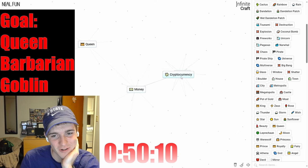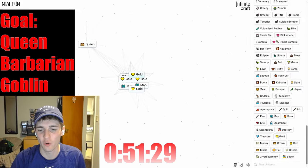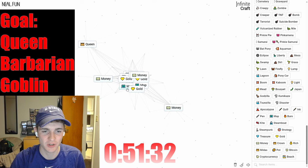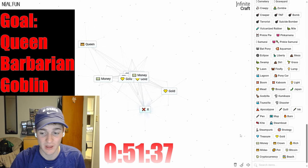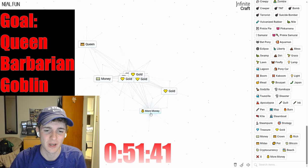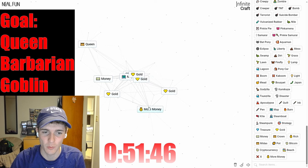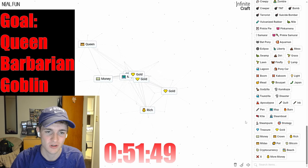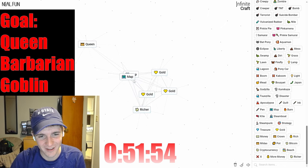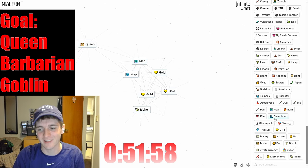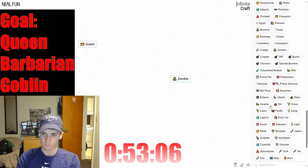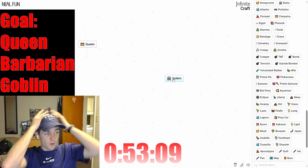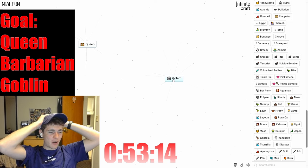Pegasus and gold: unicorn. Unicorn and money: bitcoin. Bitcoin and gold: cryptocurrency. Cryptocurrency into gold back to... okay whatever. More money just leads to more money. More money and gold: rich. Richer. These aren't helping me—they are what goblins are, but... strategy. Richer: business.